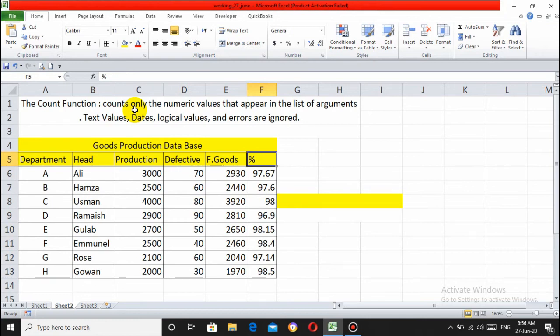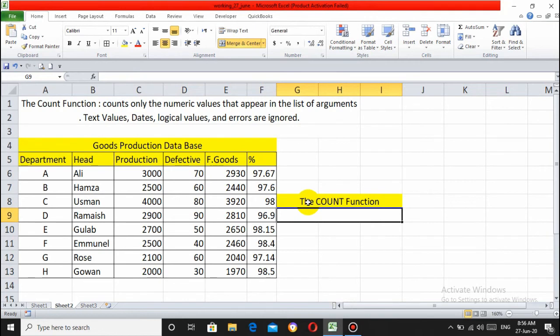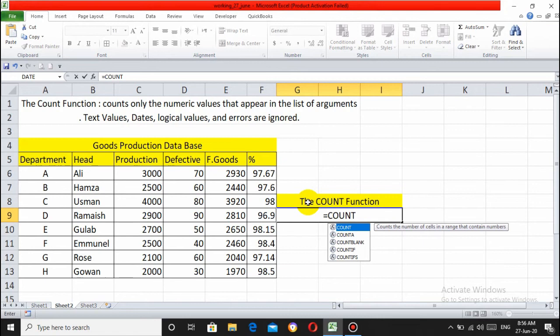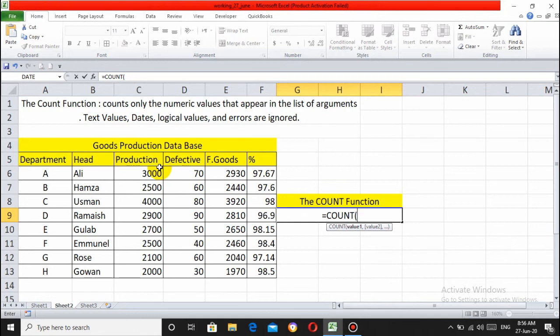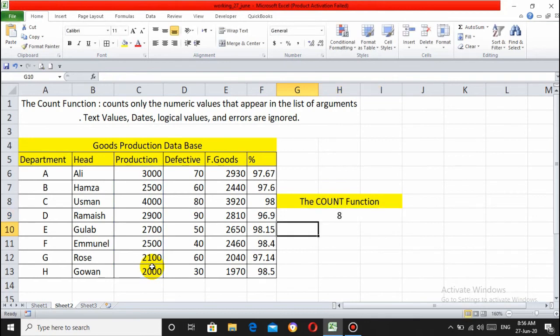Now for the formula. The COUNT function - type equals COUNT. You have total number of columns and values. Select the Production range values and close, then enter.